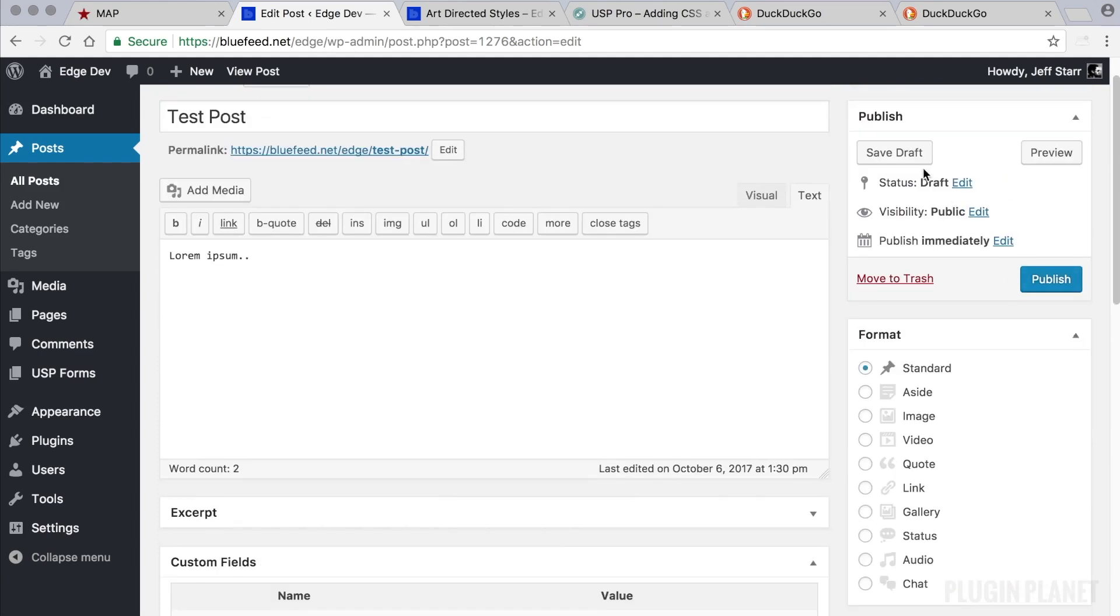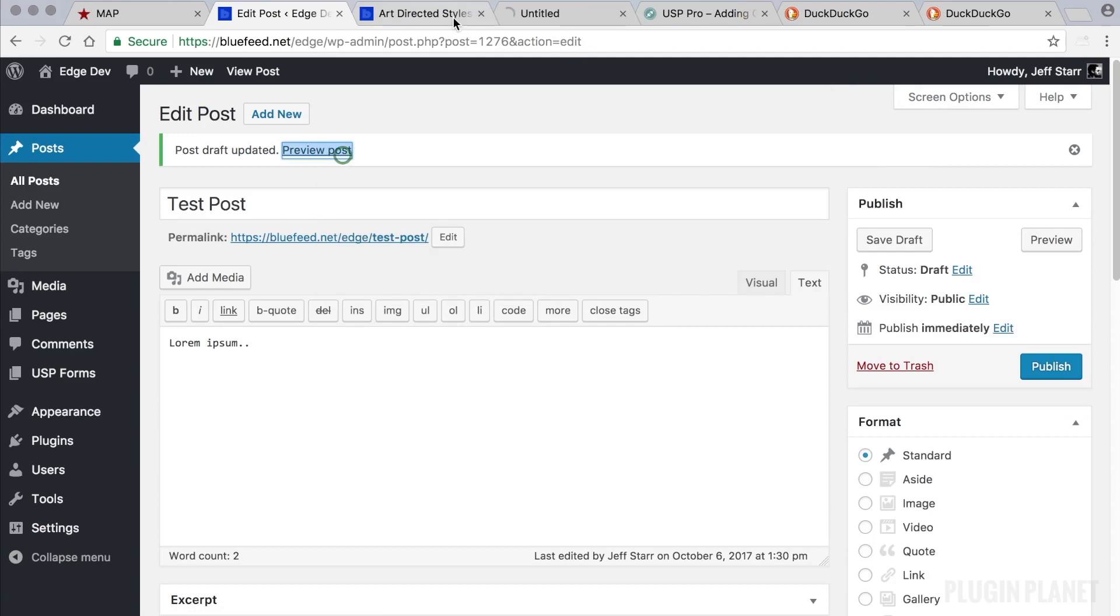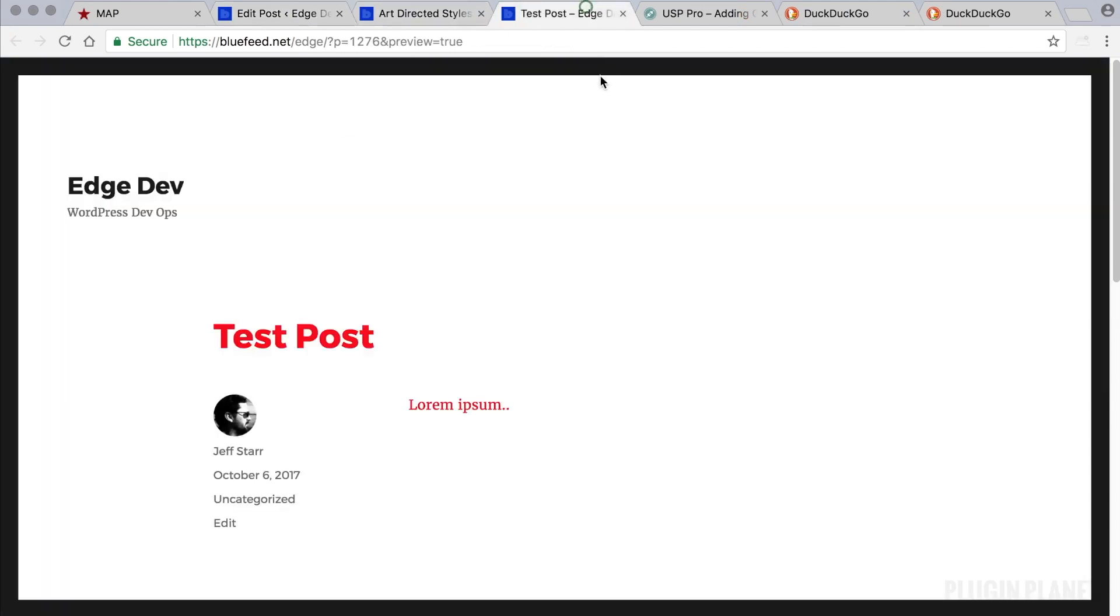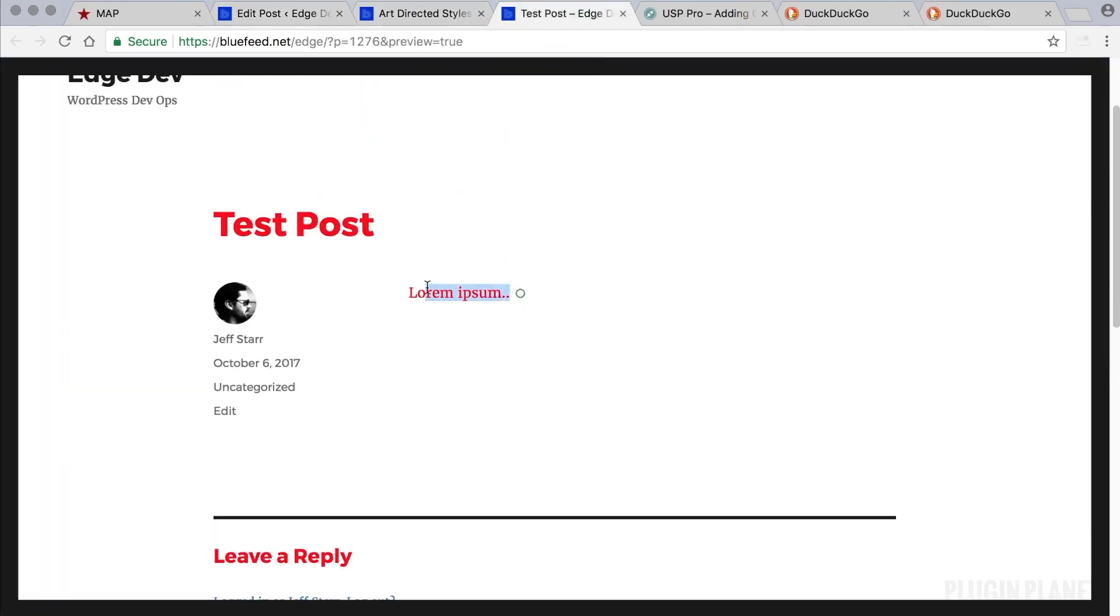Now let's see if it does anything. Let's view the post on the front end. And sure enough, there is that red color just shining through.